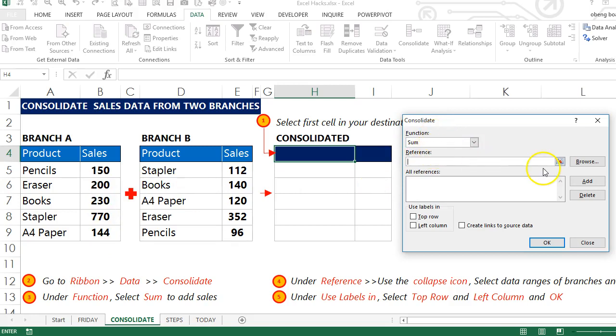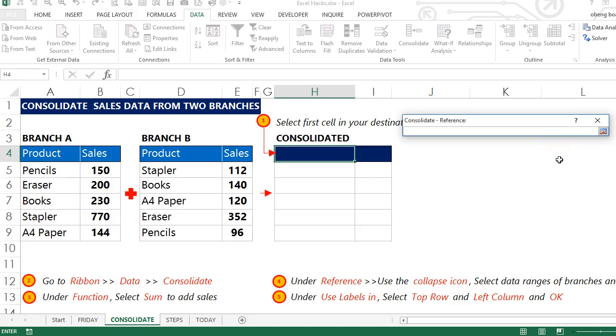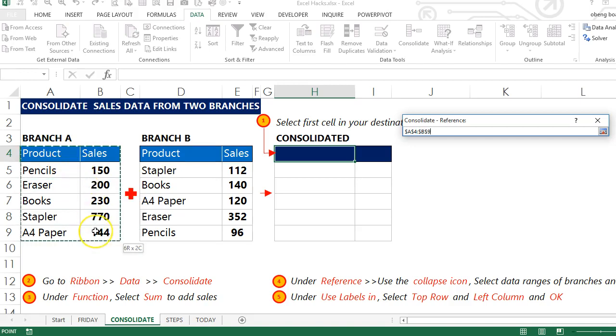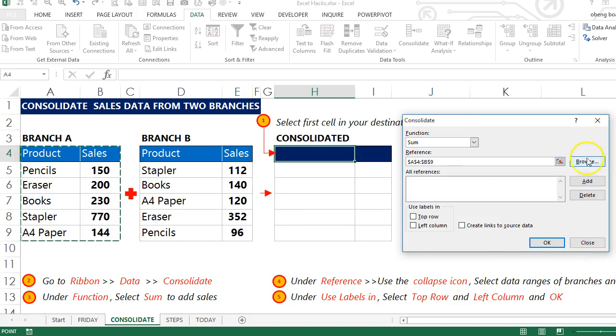I come to Reference. In Reference, I use the collapse button to select the source data for each branch. Here my source data starts from A4 and ends in B9. Once you are done, you click Add.